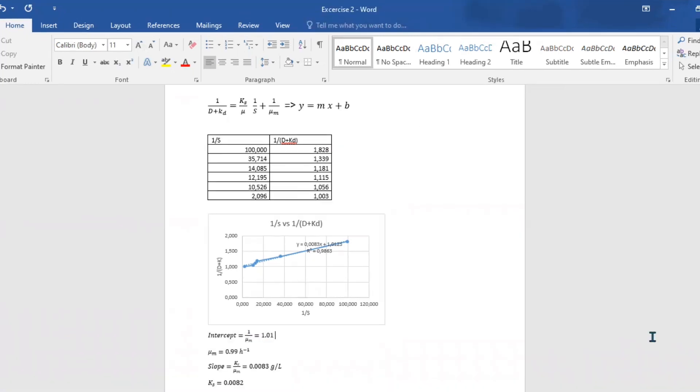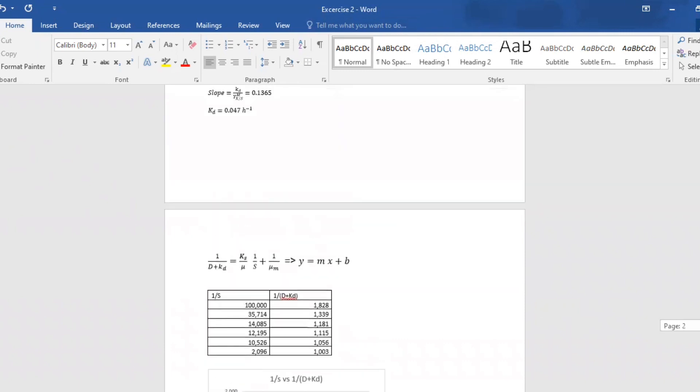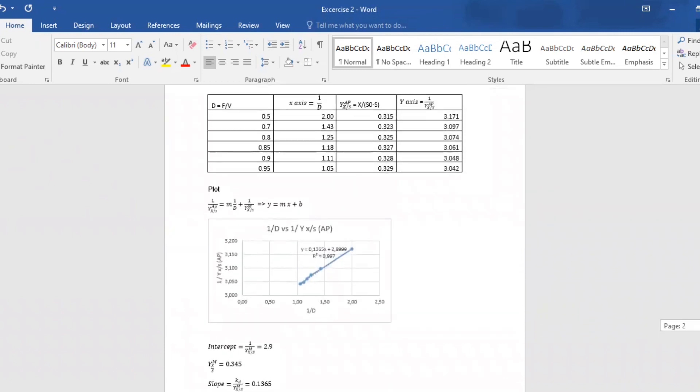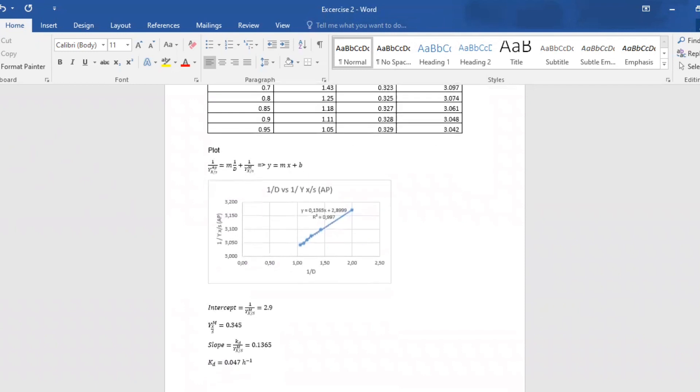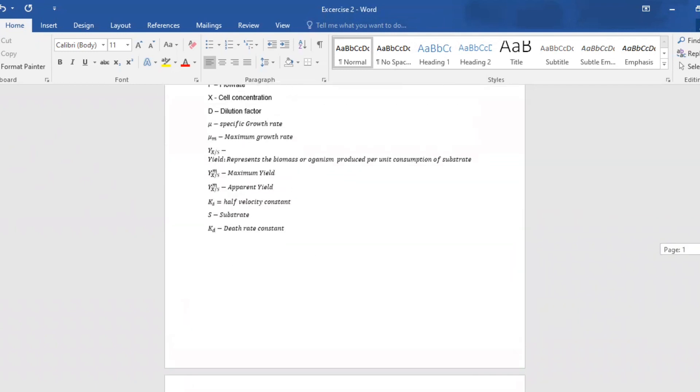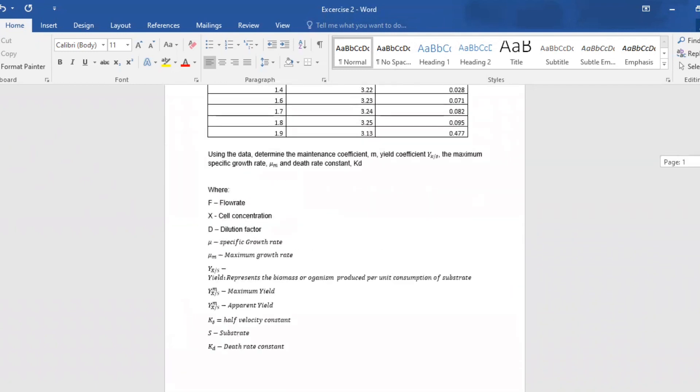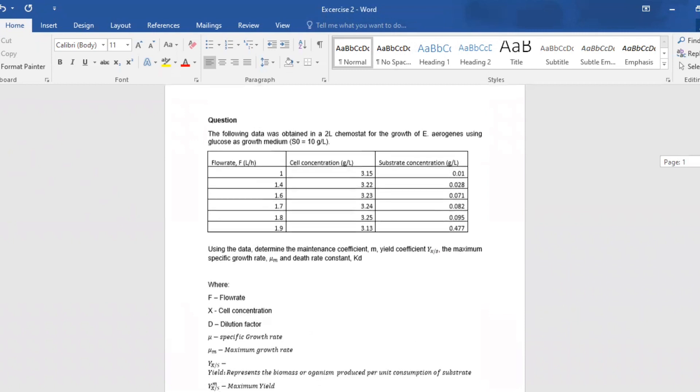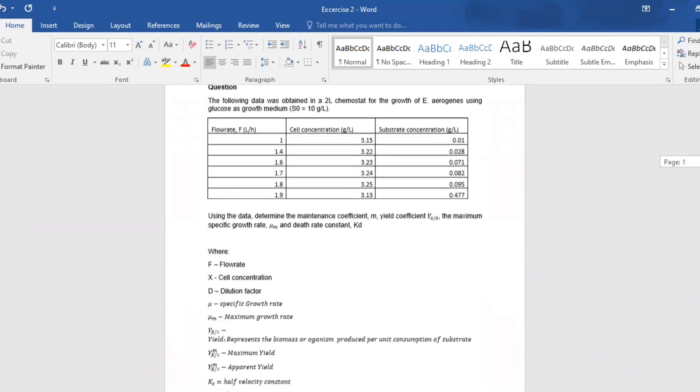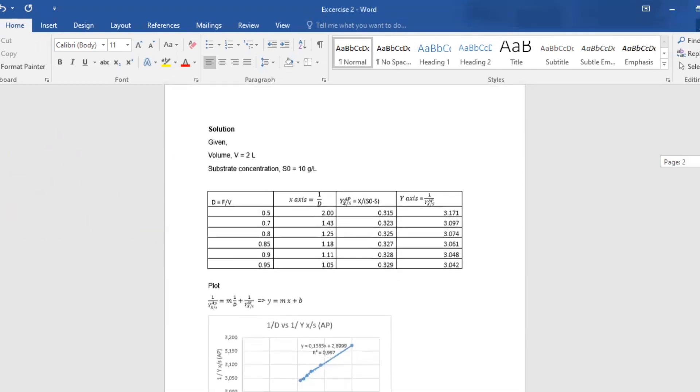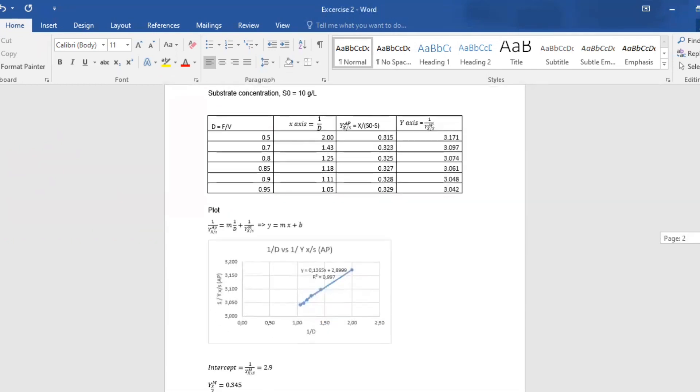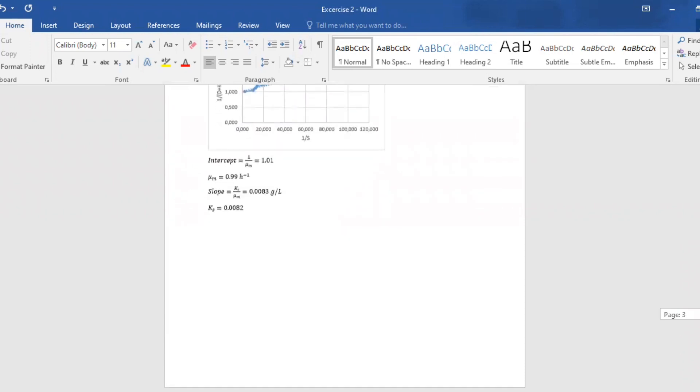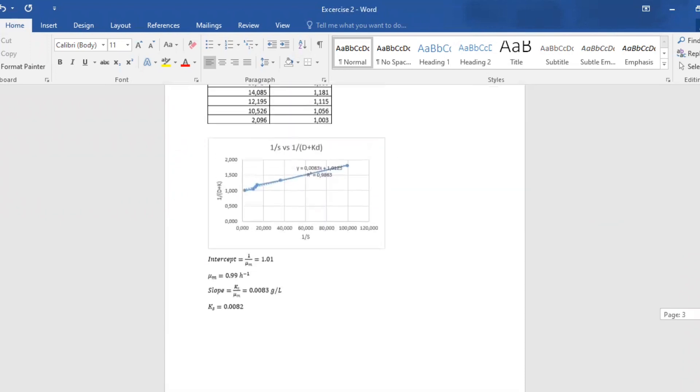The final step will be to get our slope. That can easily be extracted from our data here, and it's 0.083. And also lastly, it's to get the ks. Our ks value, μ_m multiplied by the slope, should give you 0.082 grams per liter. I really hope this makes sense. Thank you so much for watching. Till next time, bye.